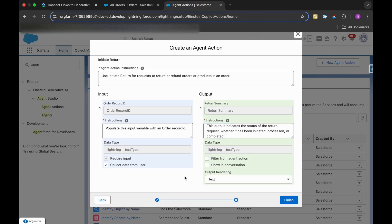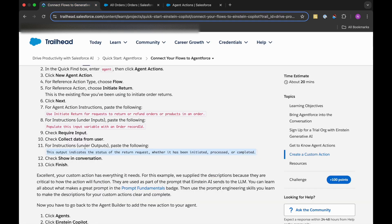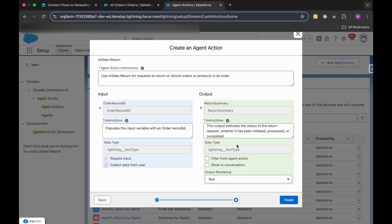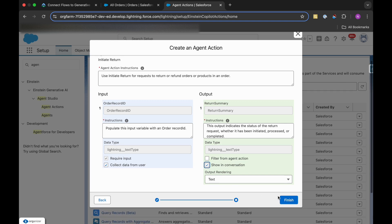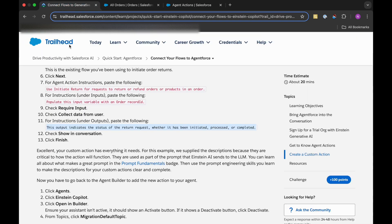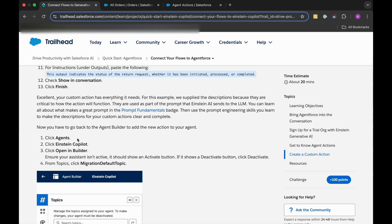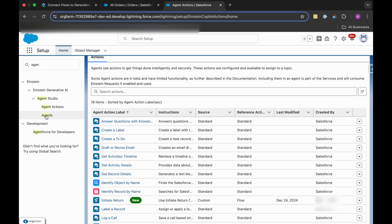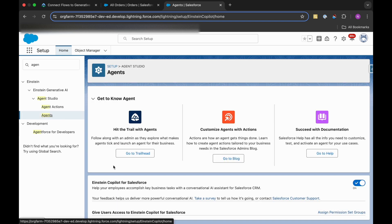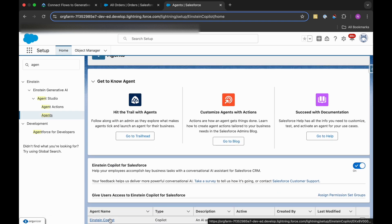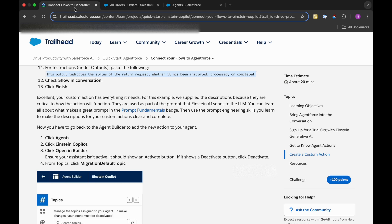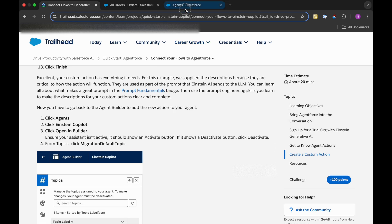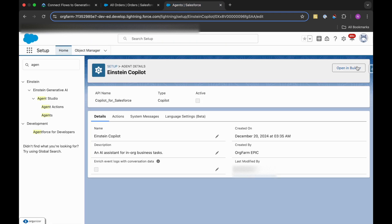So this is that. And we need to just click Show in Conversation and then click Finish. So now we can go back to the Agent Builder to add the new action to our agent. So we need to again click on Agents, then click on Einstein Copilot, Open in Builder.